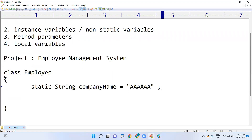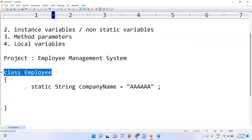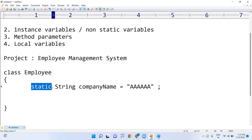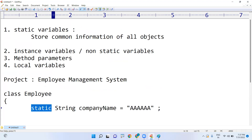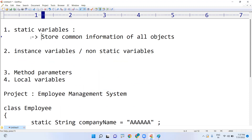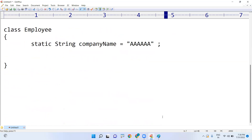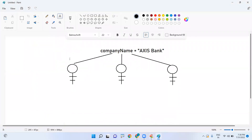Static variables are defined inside the class using the static keyword — I'll explain the definitions one by one. Next, instance variables: instance variables store specific information of an object.